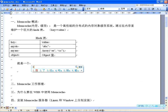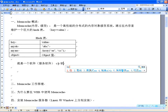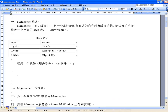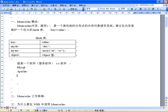Memcached其实就是一个服务软件，是CS结构的服务器端软件。和MySQL、Apache类似，连接时都需要IP和端口。比如MySQL是3306端口，Apache是80端口。